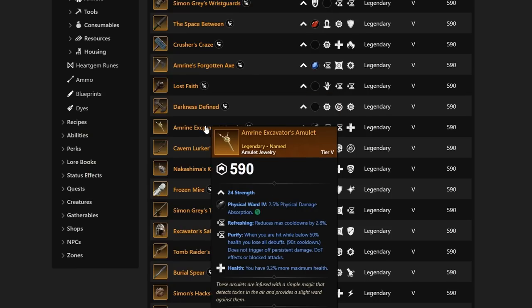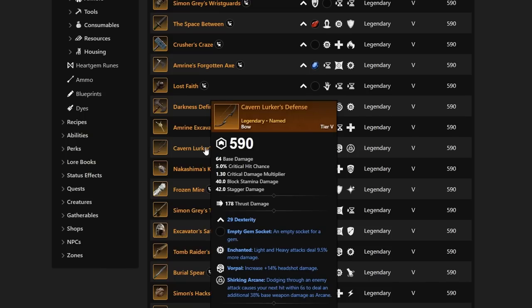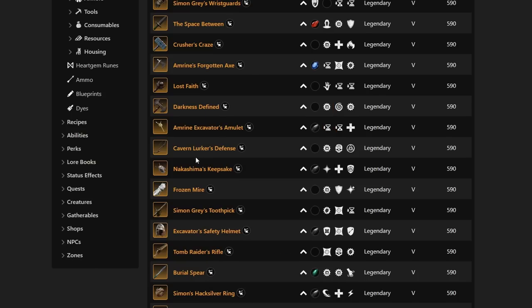As getting fresh level 60, take this in a heartbeat. Next is the Amrine Excavator's Amulet with Purify, Refreshing, and Health. Health and Refreshing are very solid on an Amulet. But Purify, when you're hit below that 50% health, you lose all debuffs. Probably something I would not really want to take. It's not bad per se, but it's just realistically not a BiS. We continue farther down. We have the Cavern's Lurker's Defense with Dex, Enchanted, Vorpal, and Shirking Arcane.